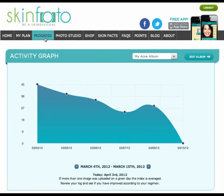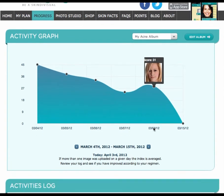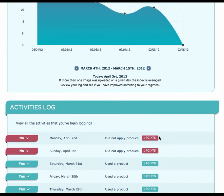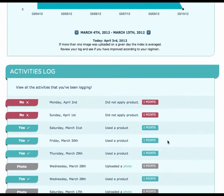Going along the menu at the top of the SkinPhoto website, the next option is Progress. Here, I can see a large graph indicating how my condition's index has changed over time. Hovering my mouse over a point shows me a small thumbnail of my photo from that day. Below the graph is a log of all my activity. I can see when I have uploaded photos, when I logged my product usage, and when I created my plan. Also, I can see the number of points I earned for each activity.